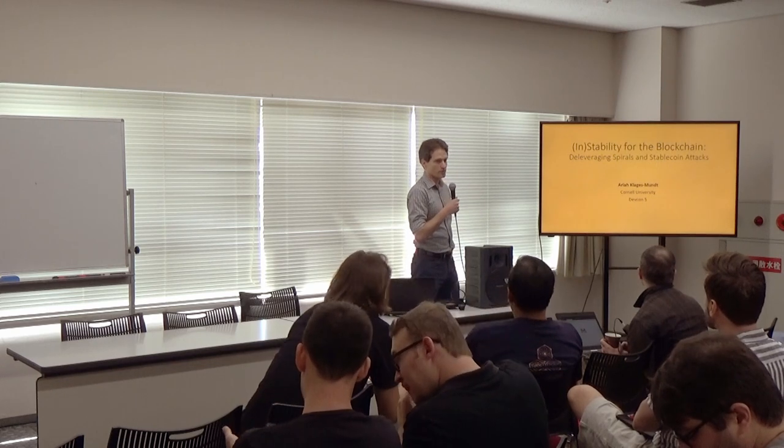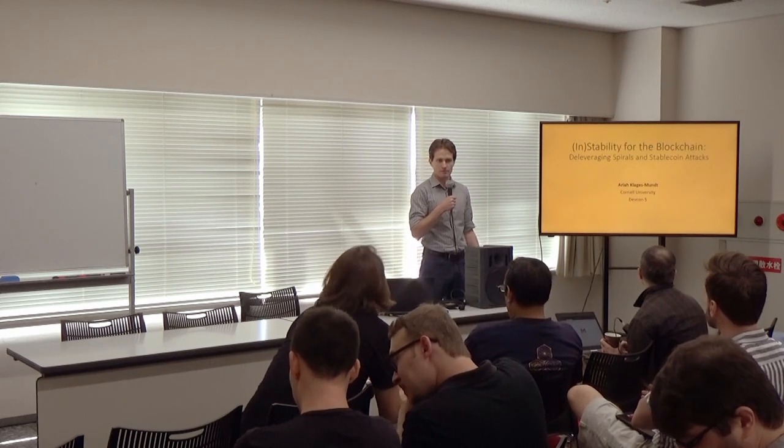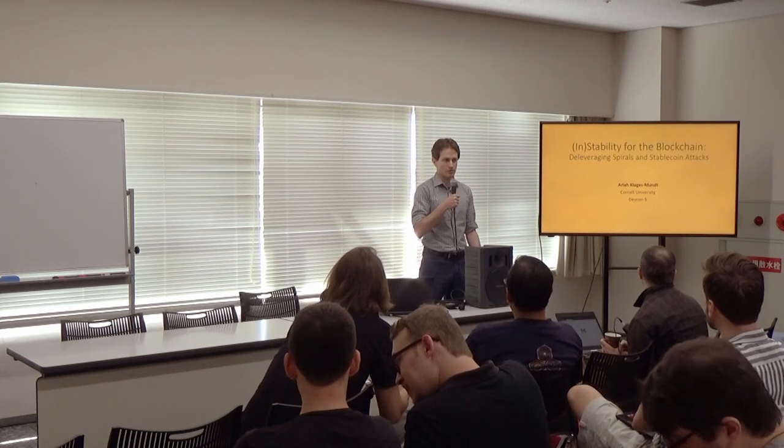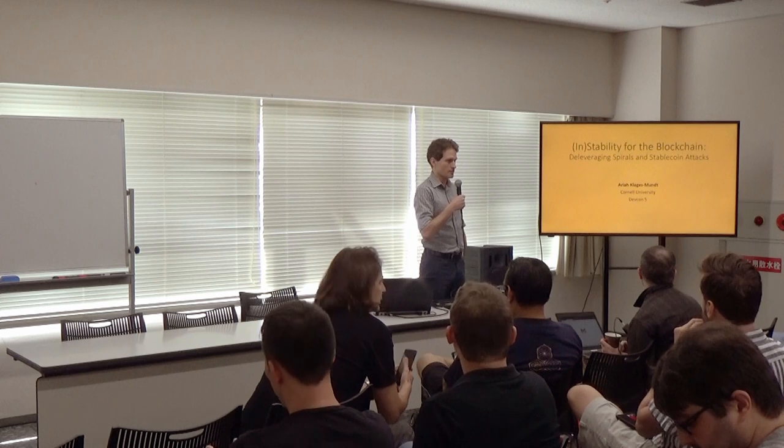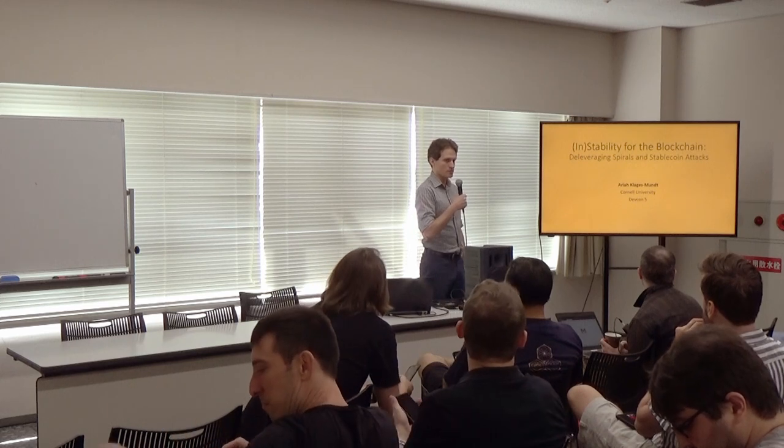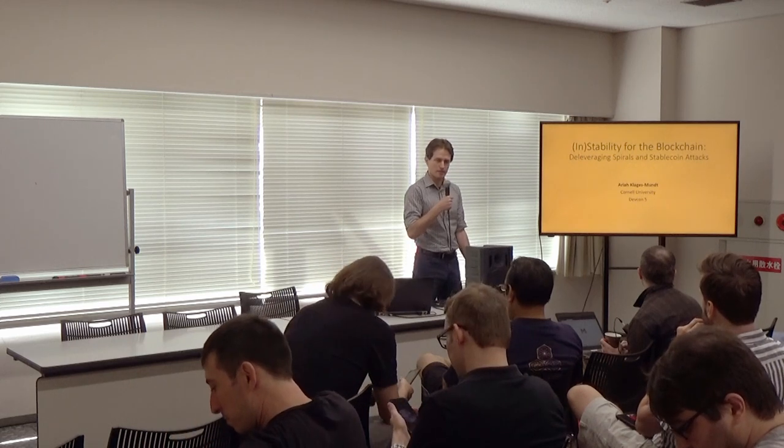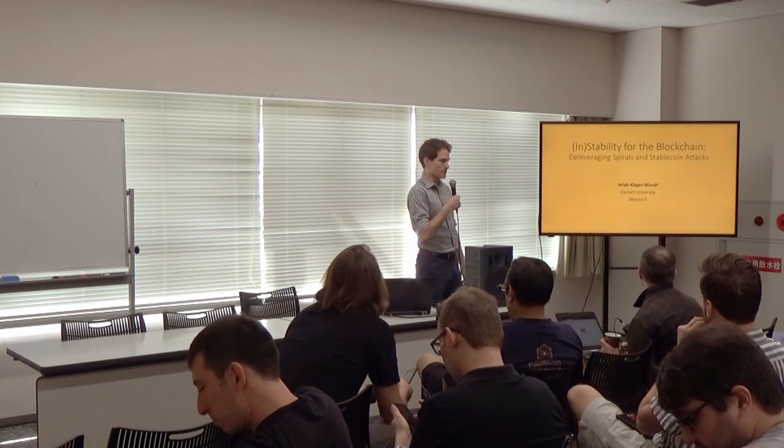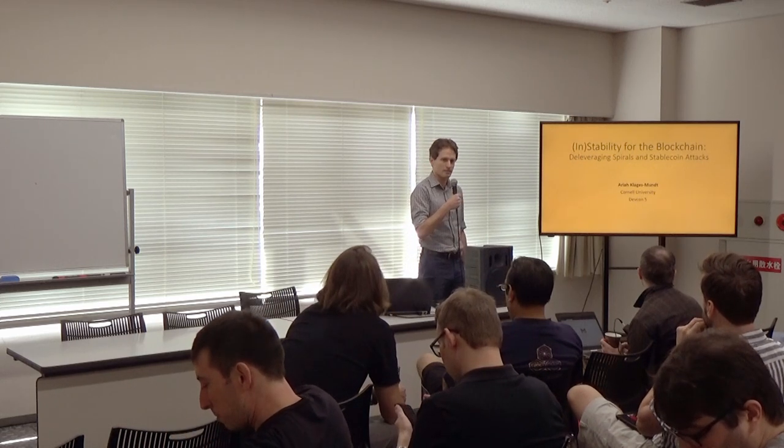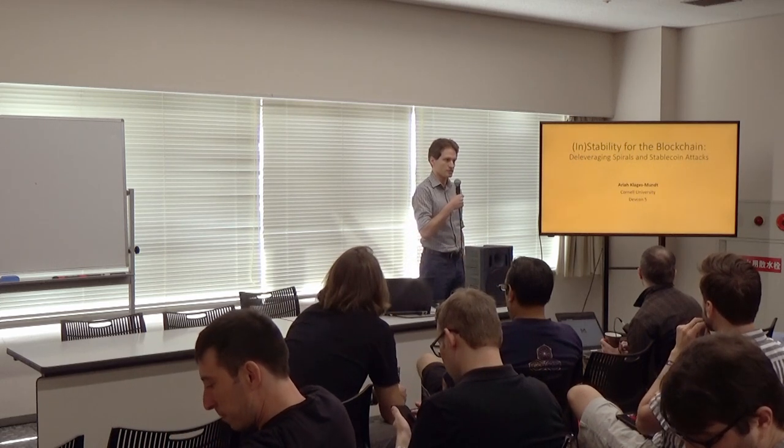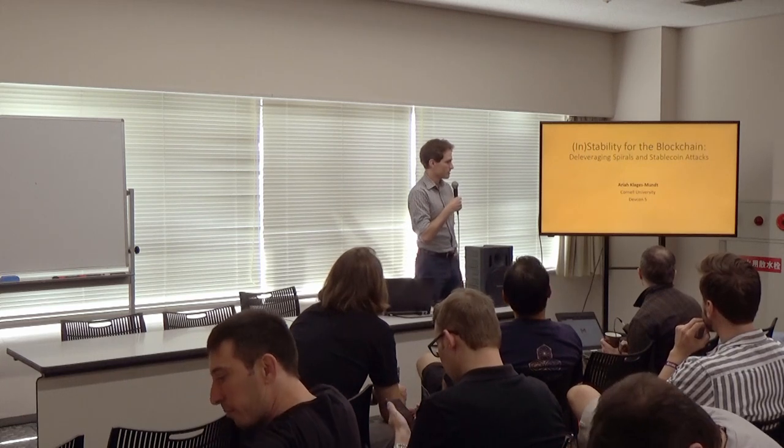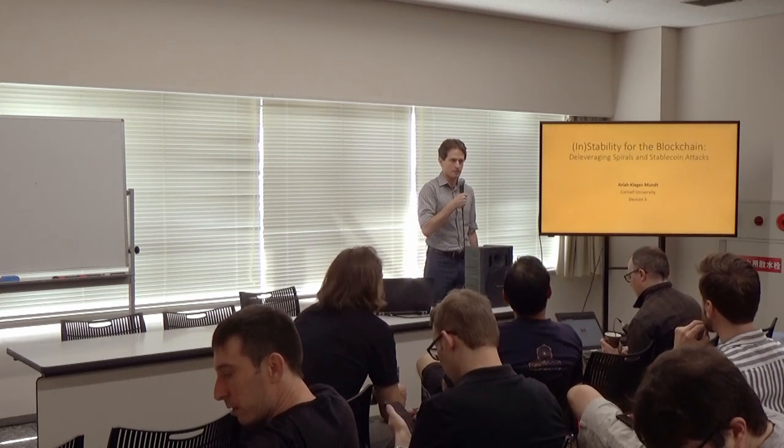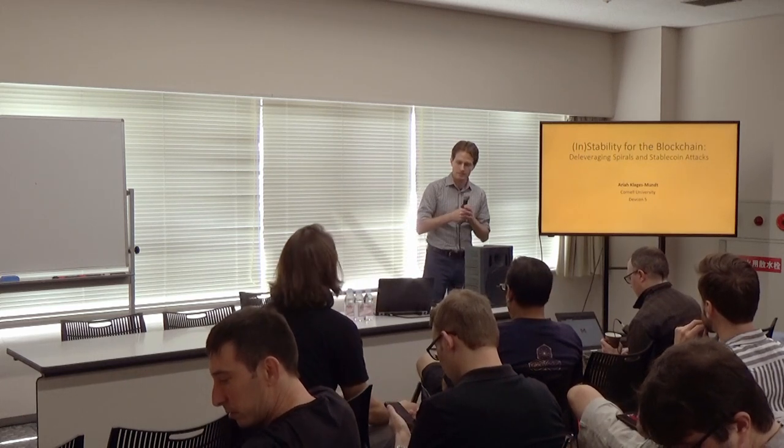Hey everybody, I'm Mariah Clagesmount, I'm a PhD student at Cornell. I'm going to walk you guys through some of our work today on understanding risks of non-custodial stablecoins, focusing on deleveraging spirals and attacking examples.